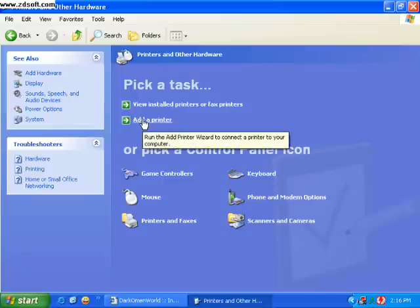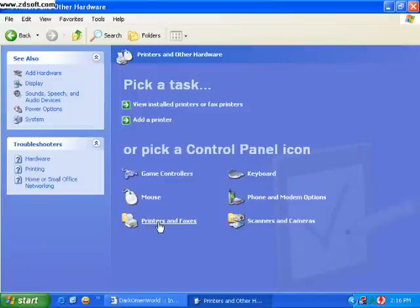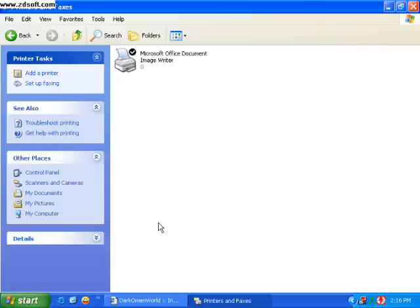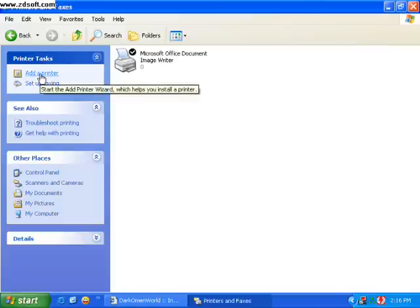Add printer, or just go into printers and faxes. There's another option there to add printer.